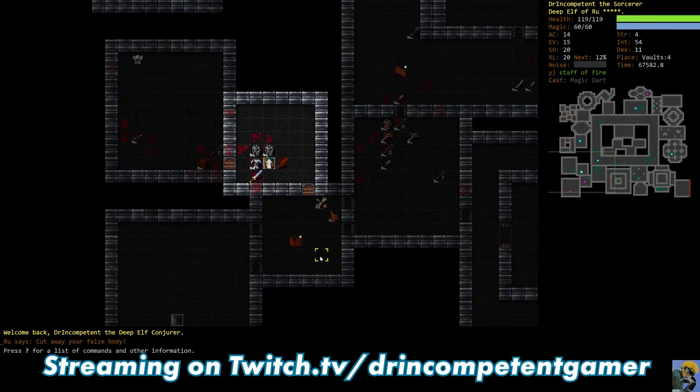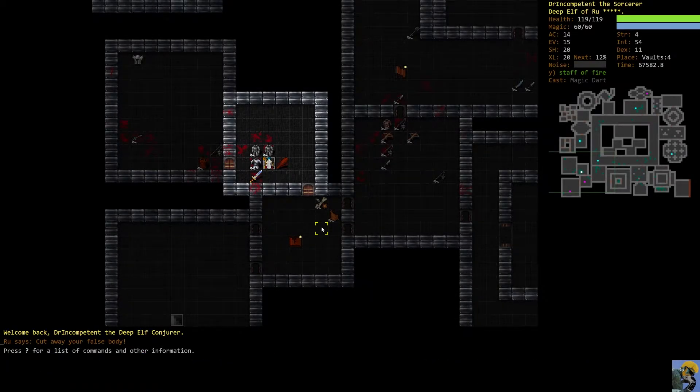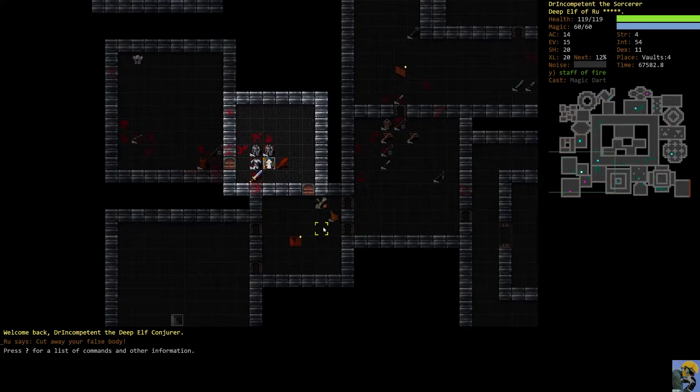Hello everyone, how's it going? Dr. Incompetent here, and let's play some Dungeon Crawl Stone Soup, shall we?